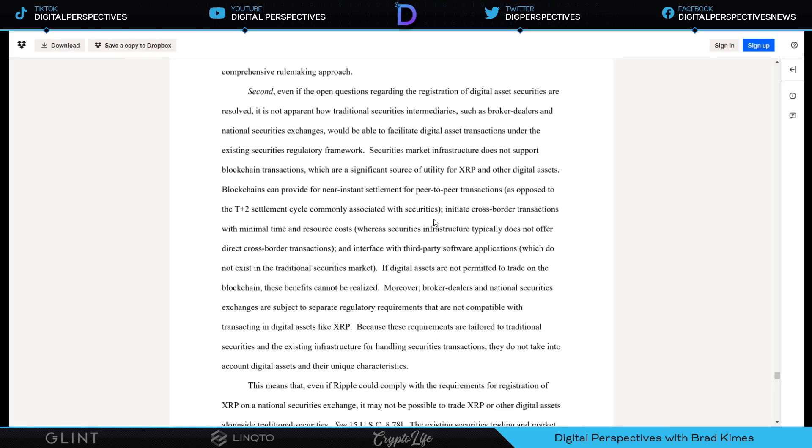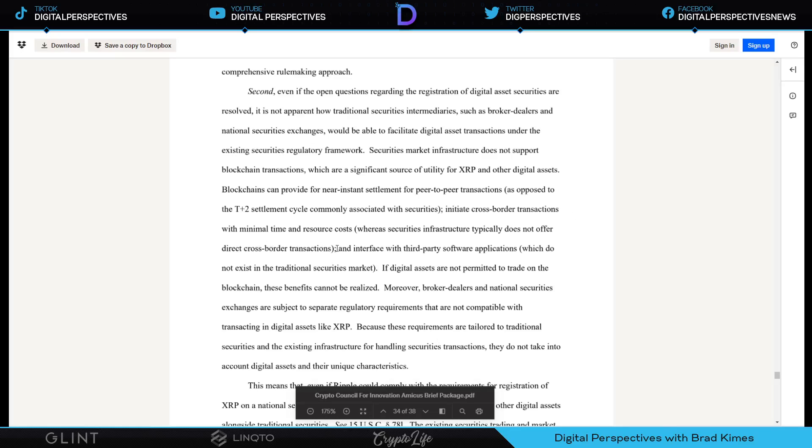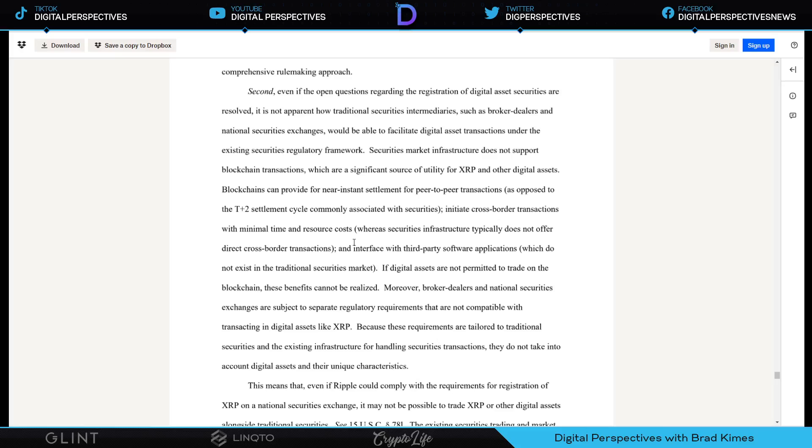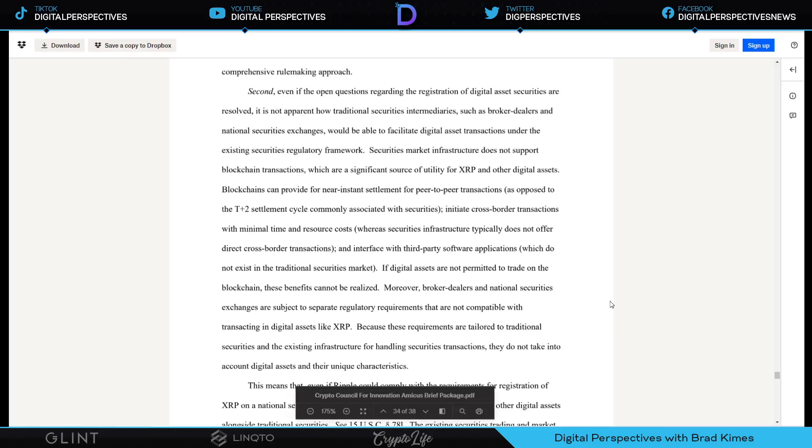Initiate cross-border transactions with minimal time and resource cost. This comes back to the CFPB, the Consumer Financial Protection Bureau, saying that you could send money through Swift Go or Ripple and XRP, a virtual currency. This is getting interesting ladies and gentlemen. And to know that this association, this group CCI, is tied back to entities that William Hinman and Jay Clayton are involved in. Oh brother. If digital assets are not permitted to trade on the blockchain, these benefits cannot be realized.